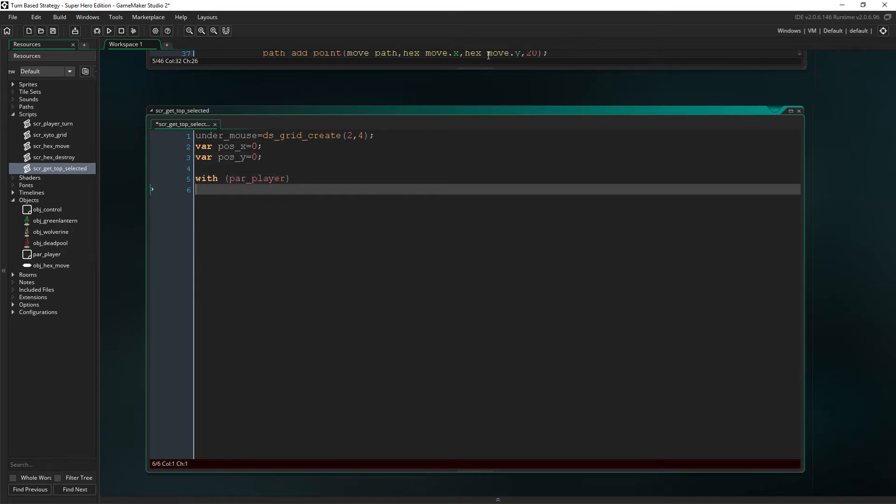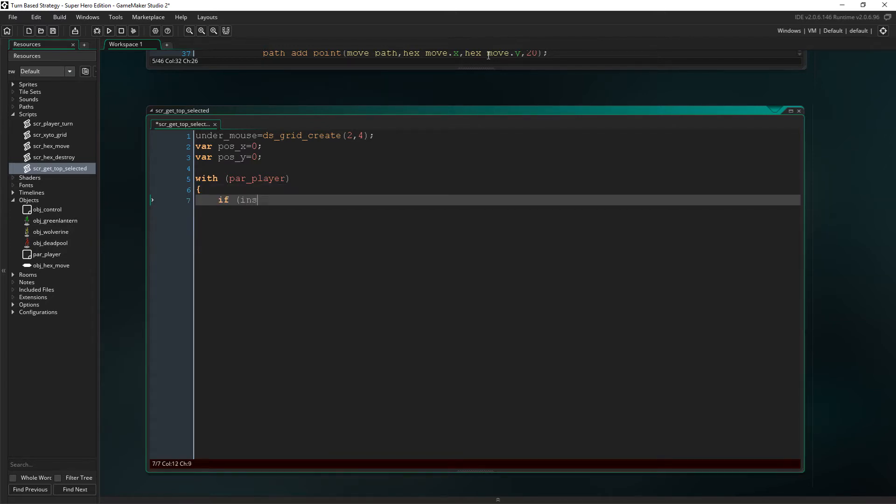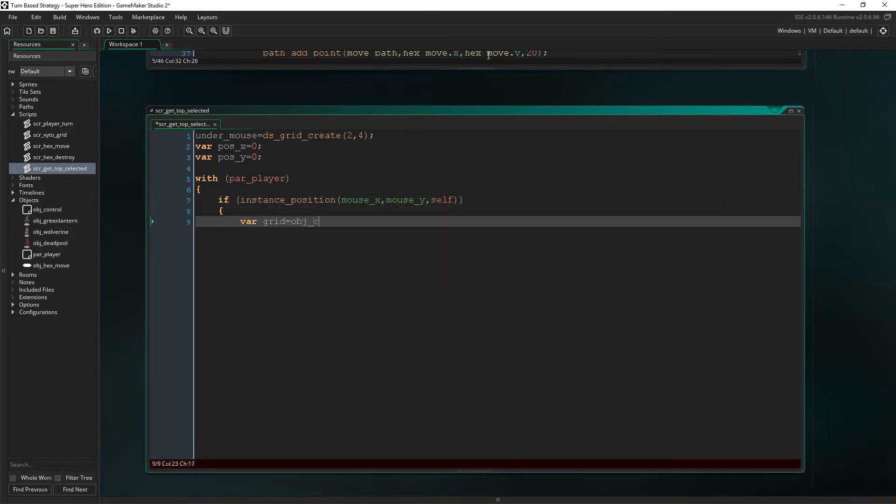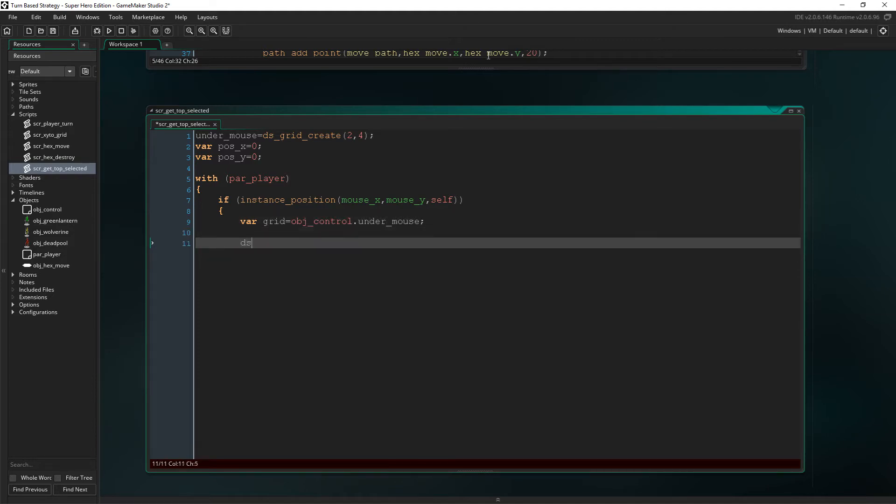These are obviously going to determine the position in the grid that we have. So let's take control of parent player using the with statement. Remember, this is being called from script player 10, where we have just left click. Let's say if the instance is beneath the mouse, then we'll create a temporary variable called grid, linking it to the grid that we've just created in object control.